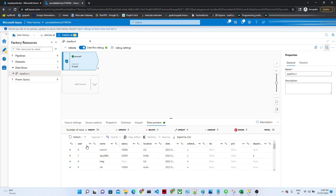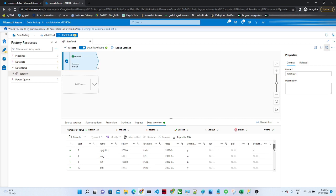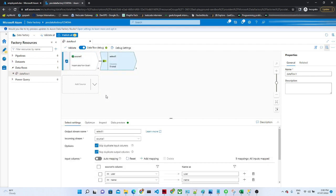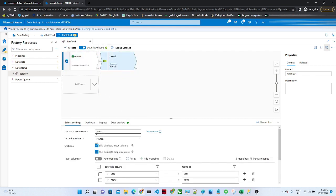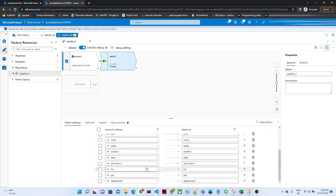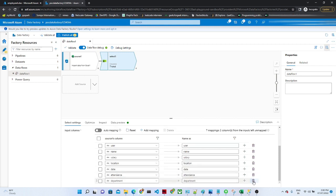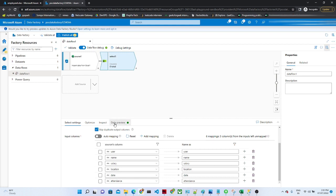We have user, name, salary, location, date, and attendance, but you can see locp_id and department — most of the data there is null. So we will exclude this data. For that we will use a Select transformation. Click on Select. The output stream name is 'select', incoming stream is source. You can see all columns are listed — we don't want locp_id and department. Click delete, delete, delete — now we have only six columns.